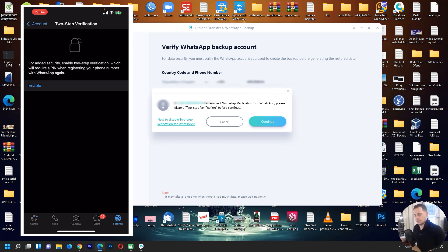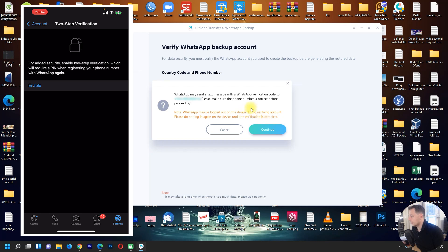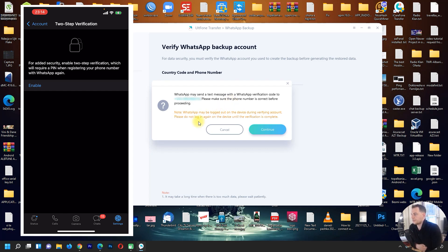Click Continue. WhatsApp may send a text message with a verification code to this number — make sure the phone number is correct before proceeding. Note that WhatsApp may be logged out on this device during verification. Please do not log in again on the device until the verification is complete.